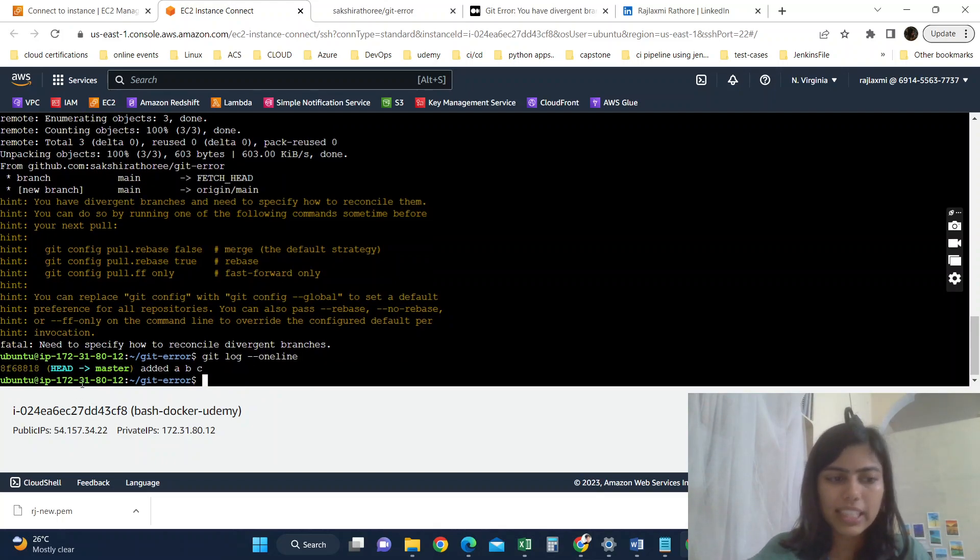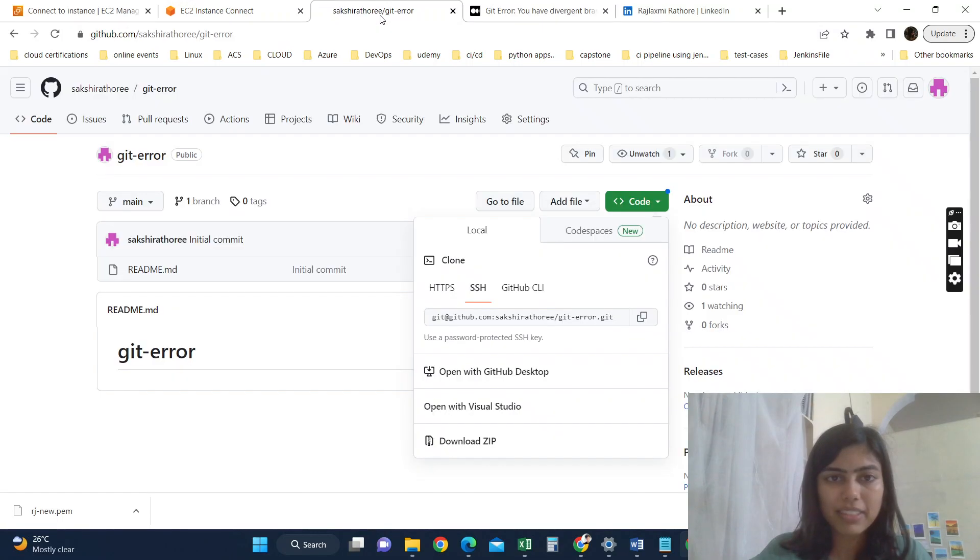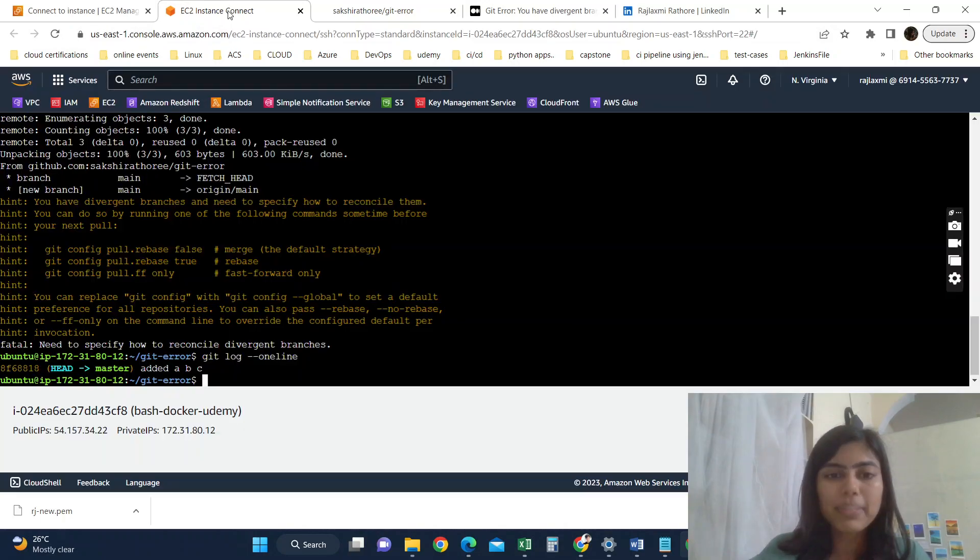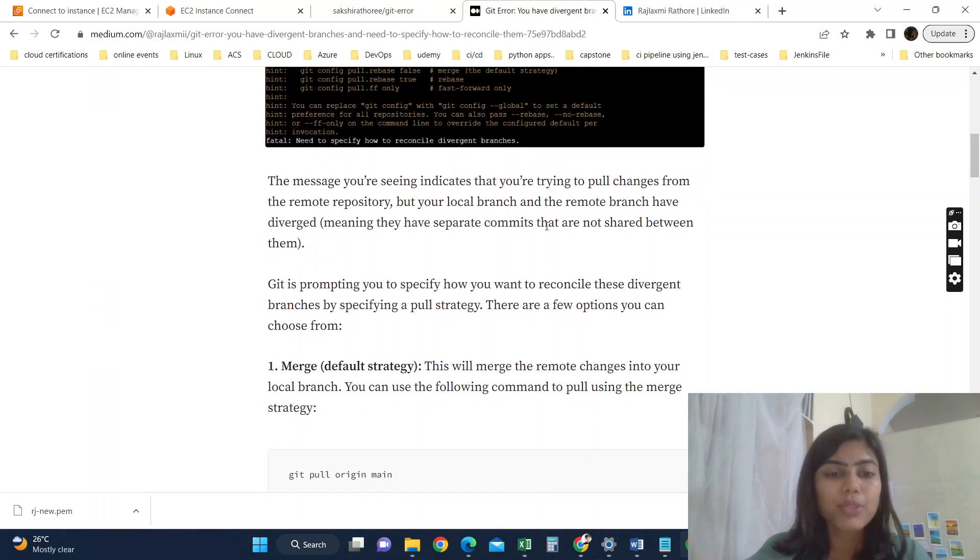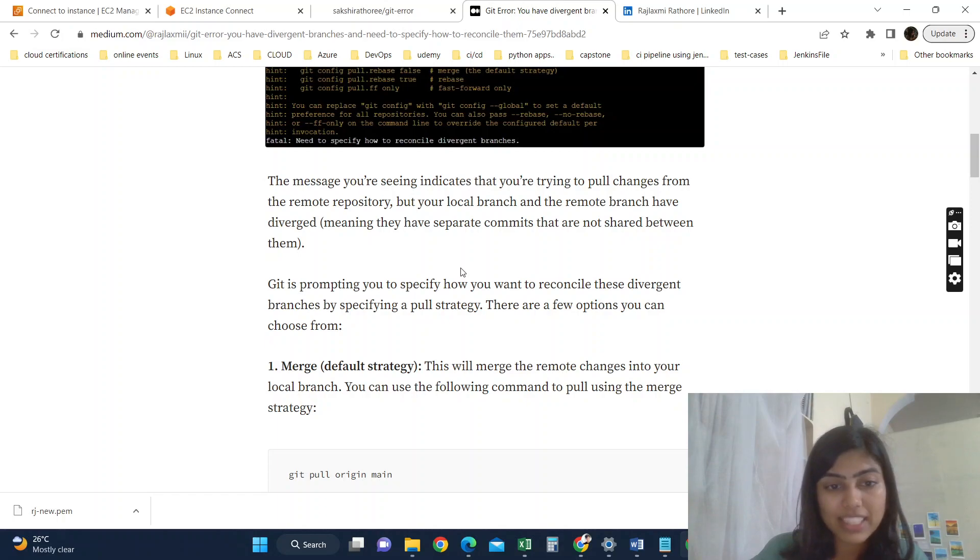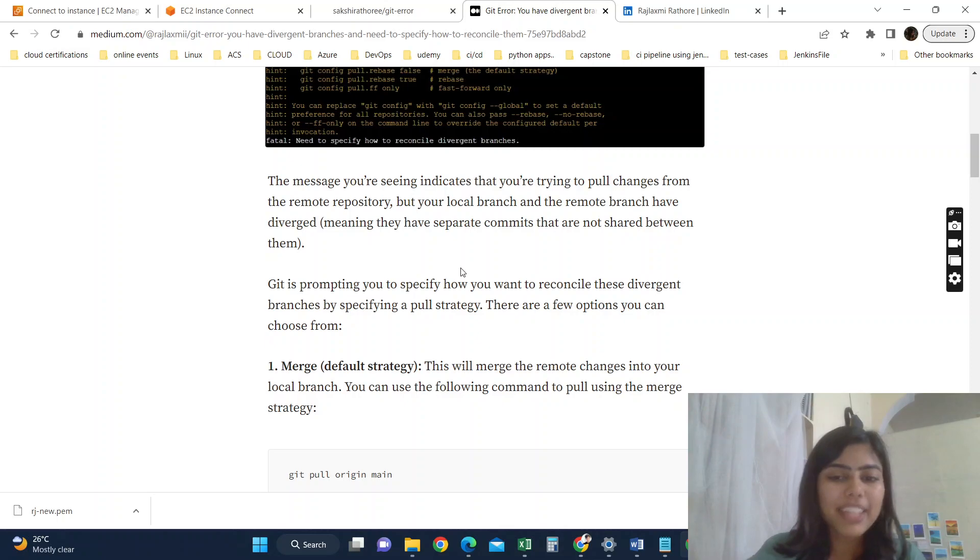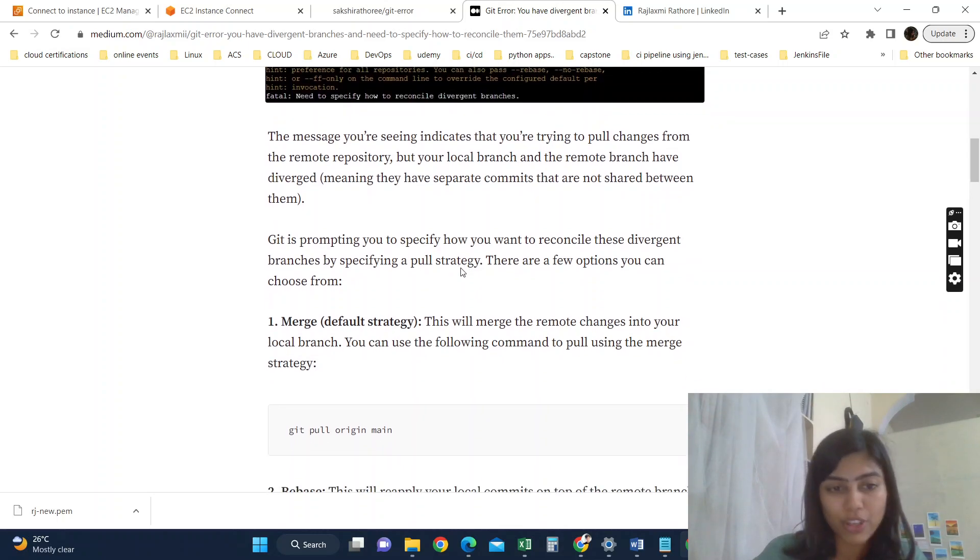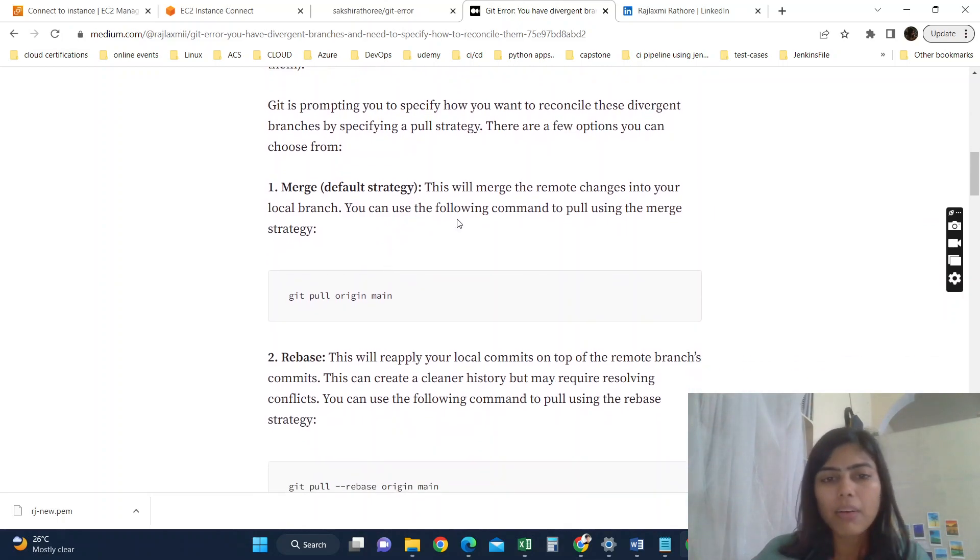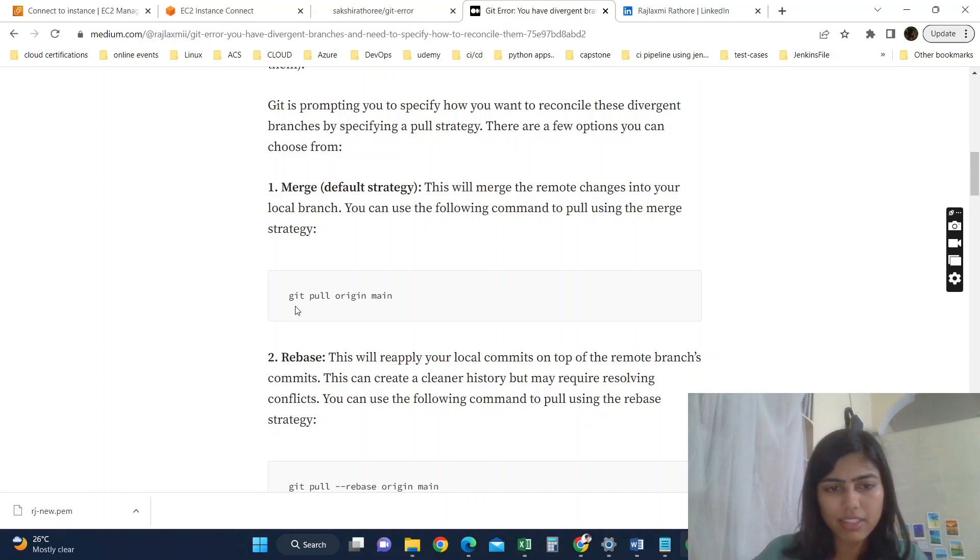That means our commits have been diverged. So Git is prompting this warning to specify how you want to reconcile this divergent branches by specifying a pull strategy. So there are three options that you can choose from depending on your situation. The default strategy is merge, but we have already done this, like it will merge the remote changes into our local branch. We have done this git pull origin main, but it didn't work.